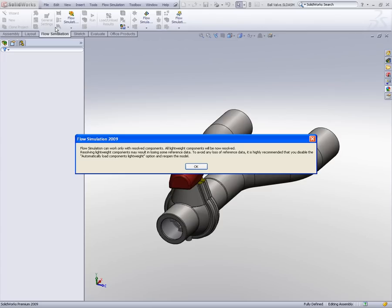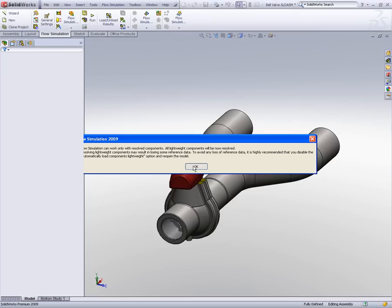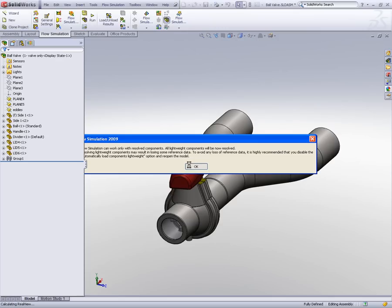Now what we're going to do is go through and look at the setup aspects first. You'll see the first thing it does is you'll always resolve lightweight components so it can obtain the references to the faces where we've got boundary conditions, goals, etc.